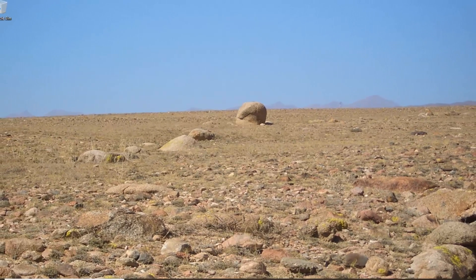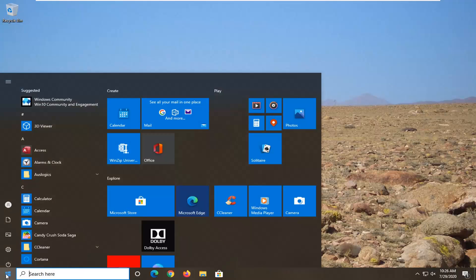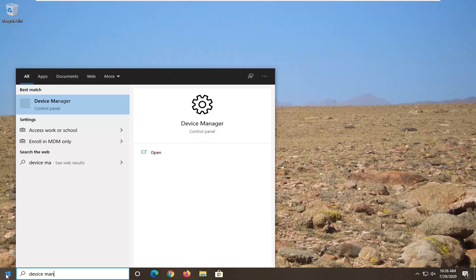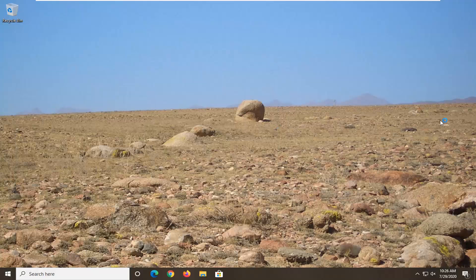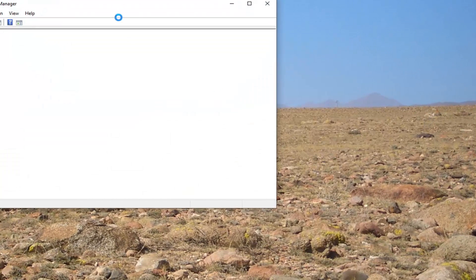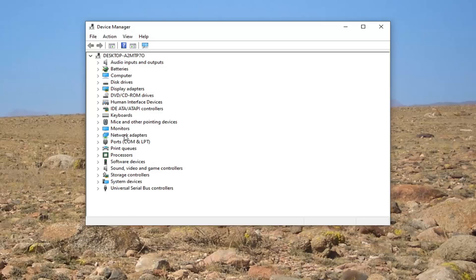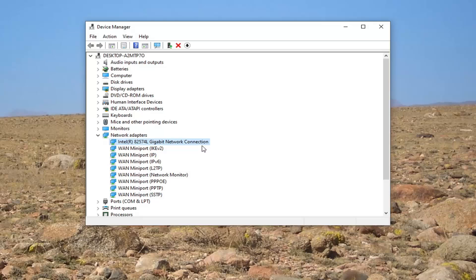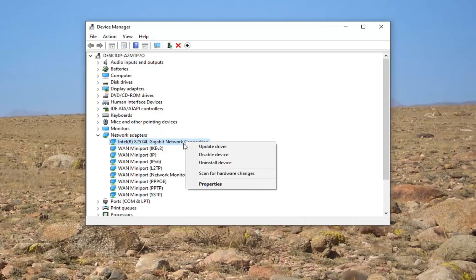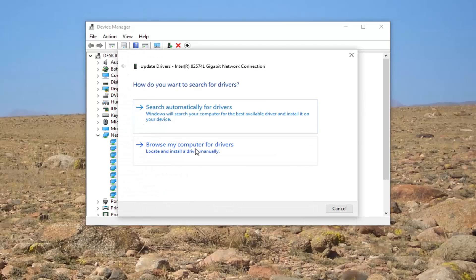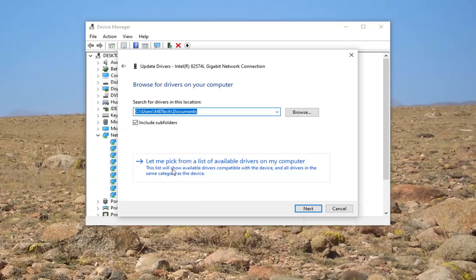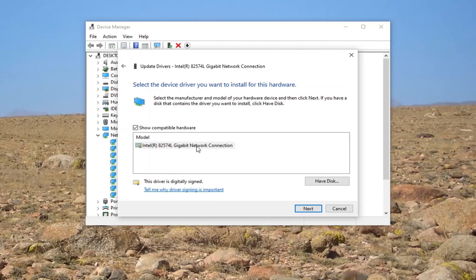Another thing you can try — this is a bit of a generic issue. Open up the Start menu and type in 'Device Manager'. Best match will come back with Device Manager — go ahead and left click on that. In Device Manager, locate whatever adapter or driver you're having the issue with. Let's say it was a network adapter — double click on it, select your network connection as an example, and then select Update Driver. Select Browse my computer for drivers, locate and install the driver manually, and then select Let me pick from a list of available drivers on my computer.